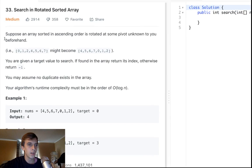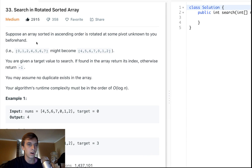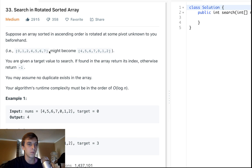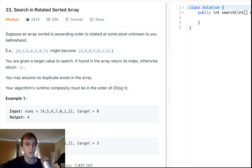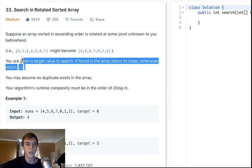In this problem, we're given a sorted array in ascending order that is rotated at some pivot unknown to us beforehand. So 0, 1, 2, 3, 4, 5, 6, 7 gets rotated so that it becomes 4, 5, 6, 7, 0, 1, 2. What's happening is it's getting rotated to the right a few times — like four times — so the seven gets put to the front, then six, then five, then four.